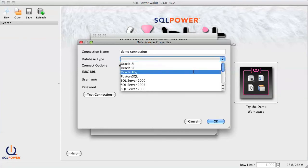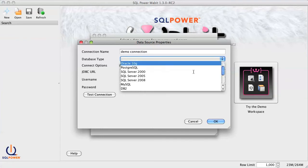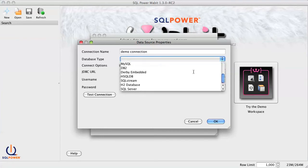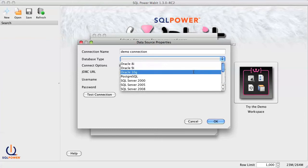Now if you're using an uncommon database platform that doesn't appear on the list, you may need to define a new database type. If so, you should refer to the Frequently Asked Questions section of our website at sqlpower.ca/faq for detailed instructions.